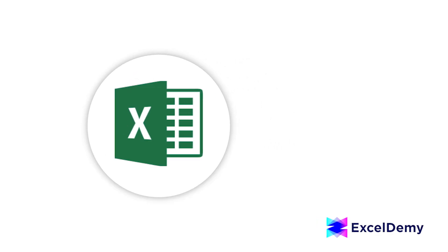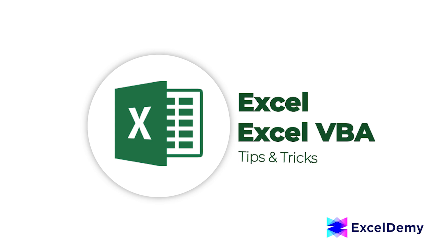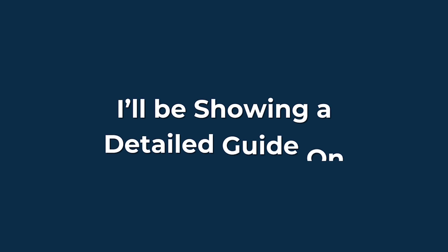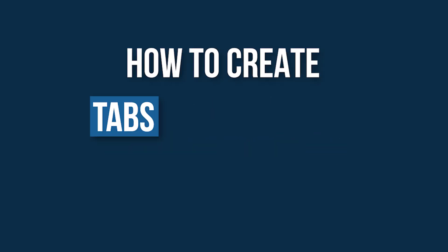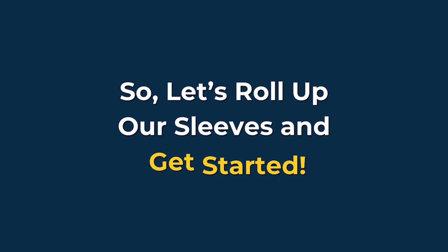Hey there, Excel enthusiasts! Welcome to Excel Demi, your go-to destination for mastering Excel and Excel VBA-related challenges. I'm Shahriyar Abra-Rafid and in today's video, I'll be showing a detailed guide on how to create tabs automatically in Excel. So, let's roll up our sleeves and get started.